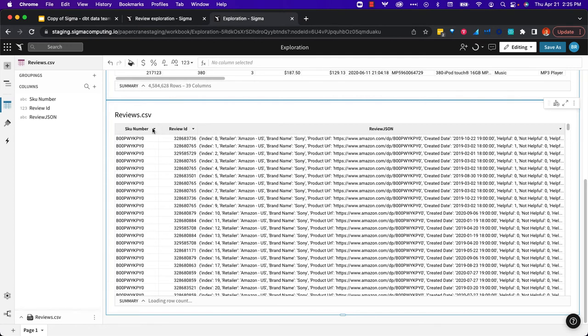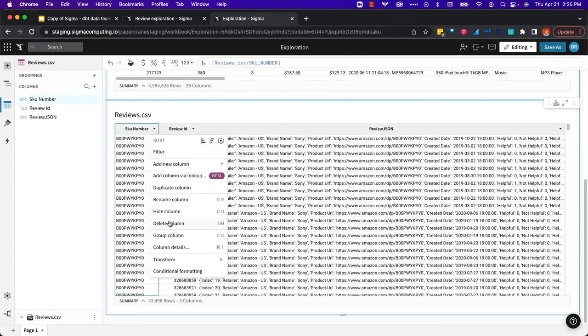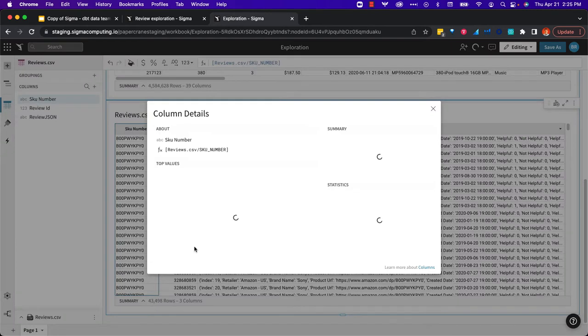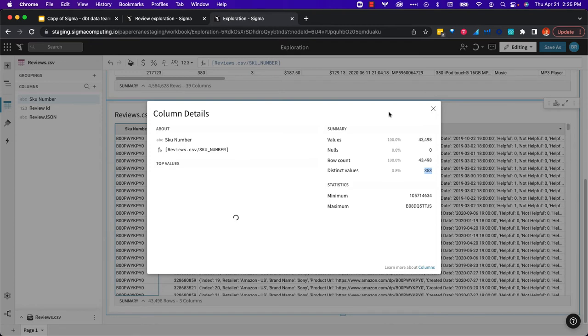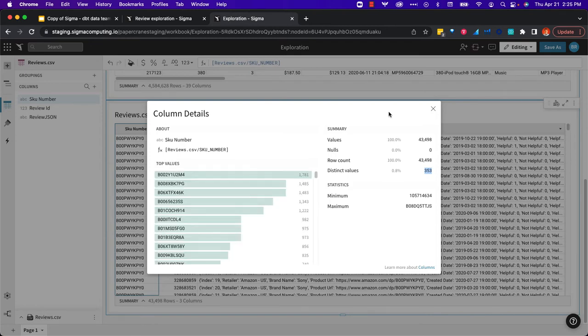The first thing I want to do now is look at how many SKUs are we dealing with. On any column, I can get the column details. In this case, we're dealing with 353 distinct SKUs.